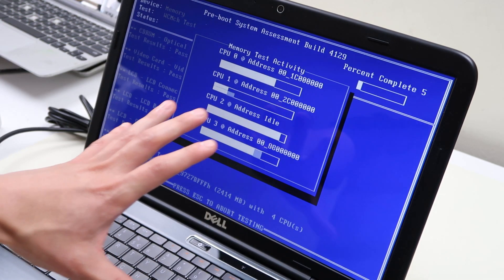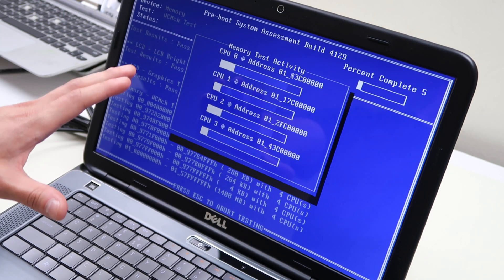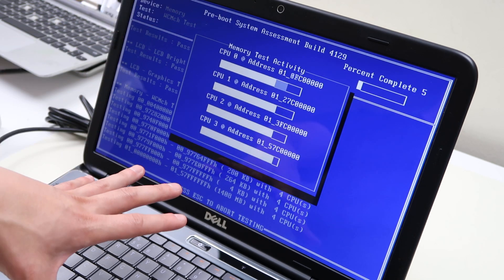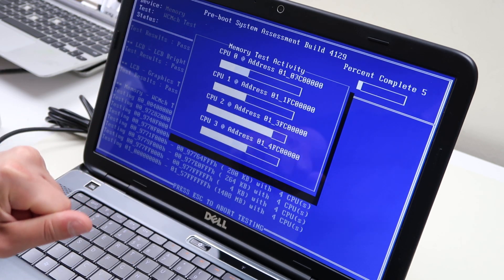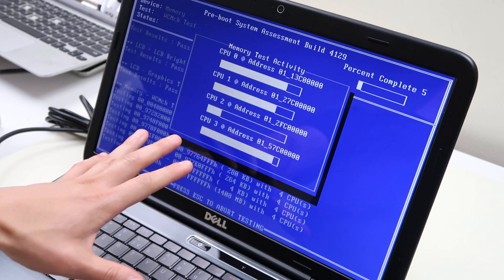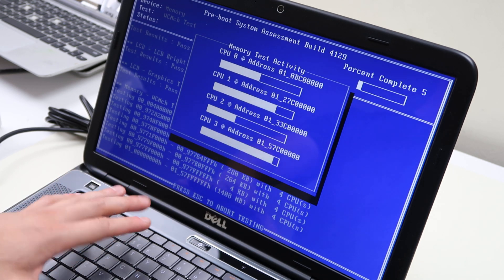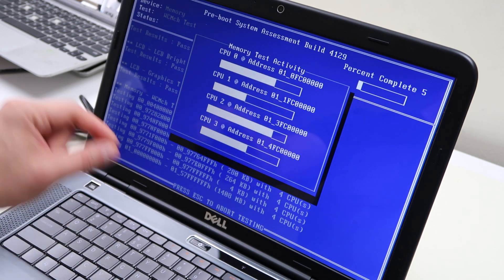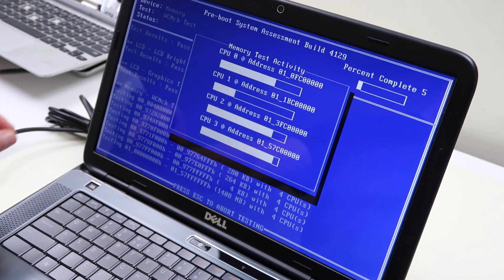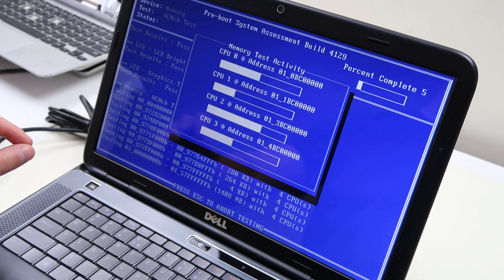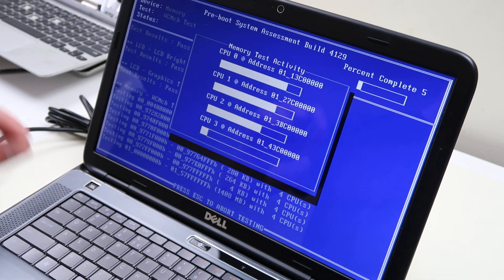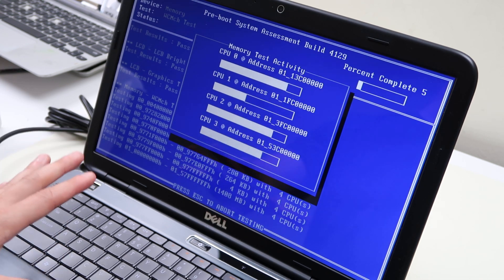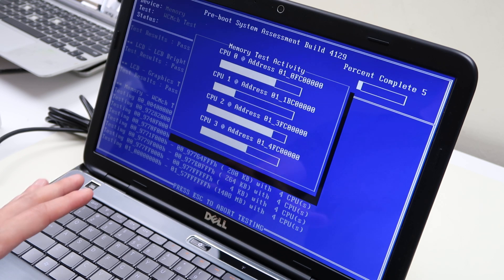If it stops you at any point that says anything failed, nothing's going to fail here. This is a healthy computer. But if it stops you that anything failed, it'll say like your hard drive failed or your memory or there's a RAM issue. That's what you want to replace. That's what you want to address.